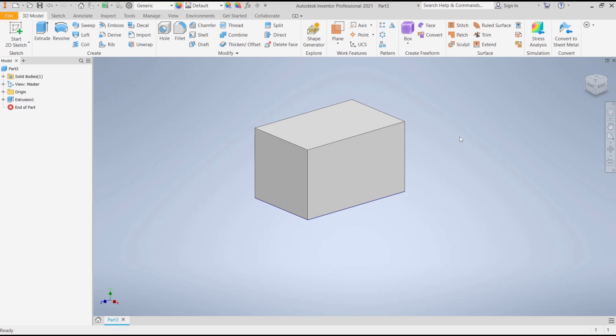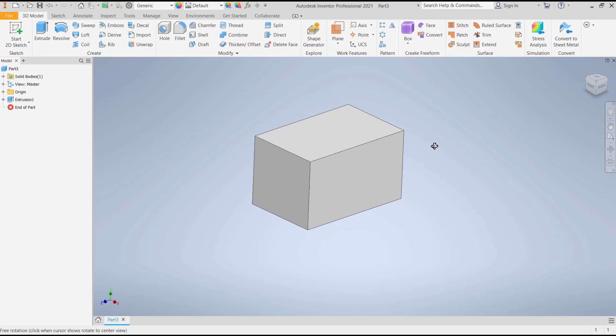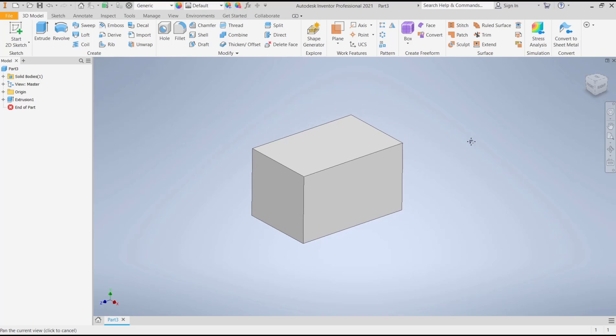If you want to shell these objects without removing face, so it will be automatically shelled inside. You can click shell tools, click in here.